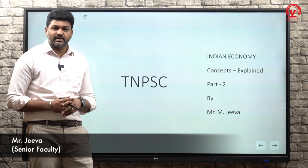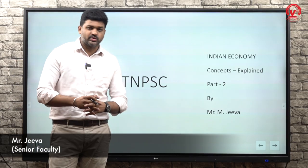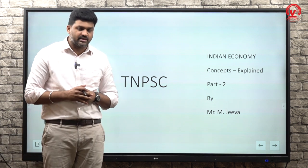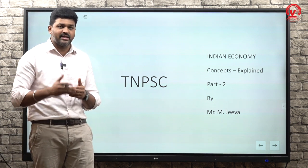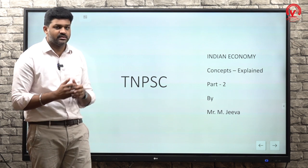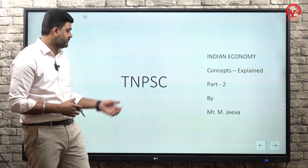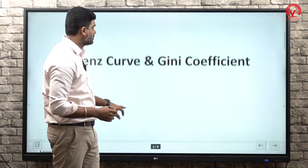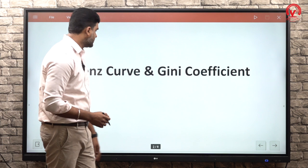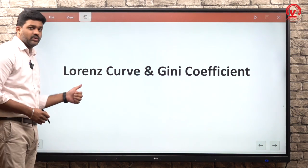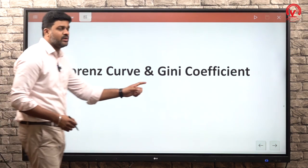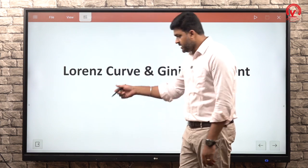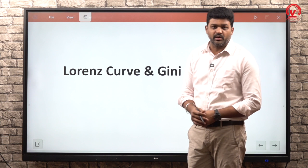Hello students, welcome. So, Indian economy-related major concepts, we will explain one by one. This is the second video. In this video, we will discuss the Lorenz Curve and Gini Coefficient. First, we will discuss the Lorenz Curve, and next the Gini Coefficient.